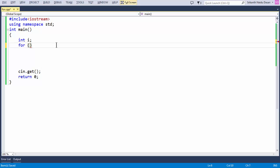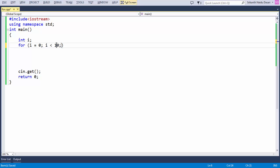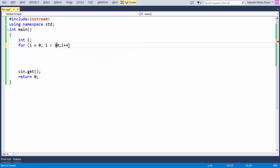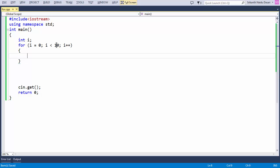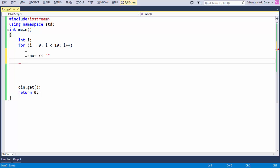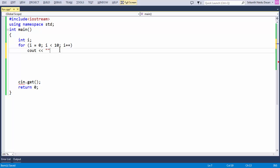The syntax of a for loop goes like this: 'for' followed by initialization — you initialize the variable to be used in the loop — followed by a condition such as 'i less than 10', and then an increment to keep the loop running: 'i++'. Whatever statements you want repeatedly executed go inside the braces. If you have only one statement, you don't strictly need braces, but it's good practice. Let's write the message: 'Hello, I am from India.'